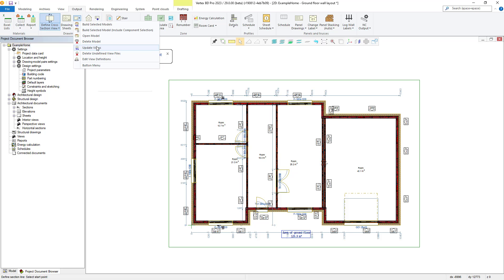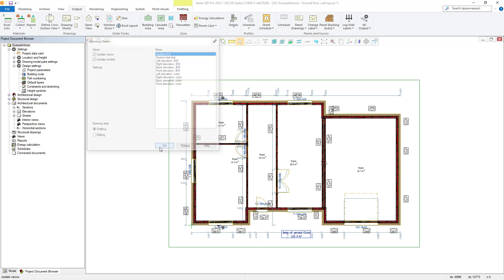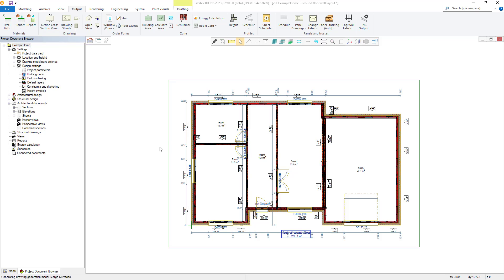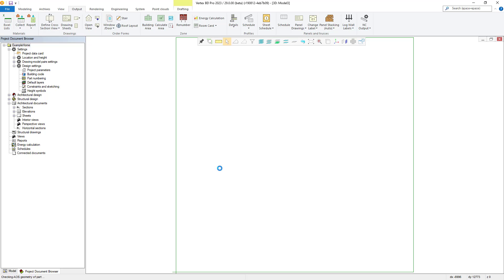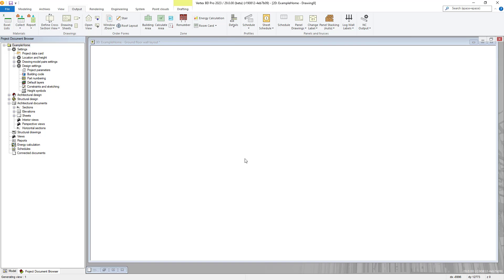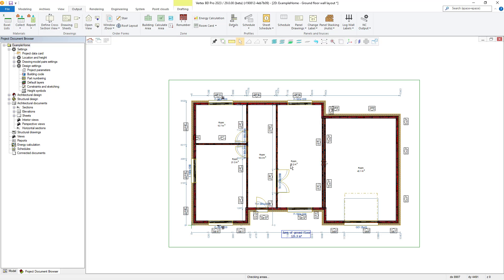This gives us a list of our project's individual view drawings and now includes our new one. We select it, and then once selected, we make sure both the update views and update model options are checked, as we haven't generated those yet. With these options selected, we can then press the OK button. BD will then ask for a scale to be entered — in this instance we will stick with the default scale. After the view is generated, it will open on screen. We can close it, and then at this point we are ready to add our new section view drawing to our drawing sheet.